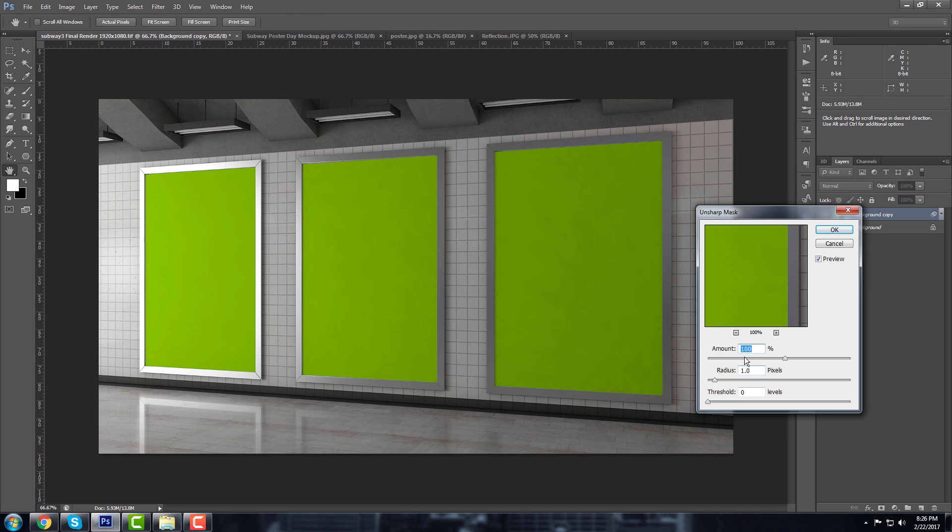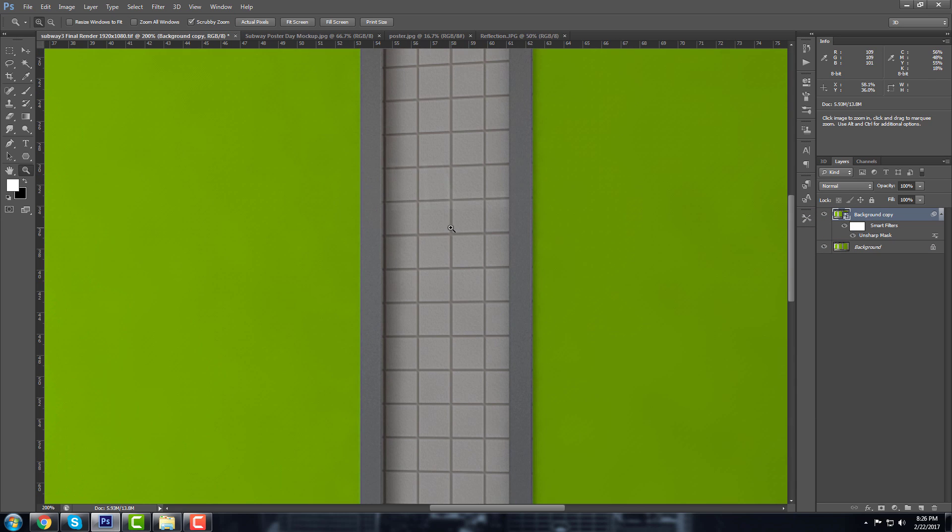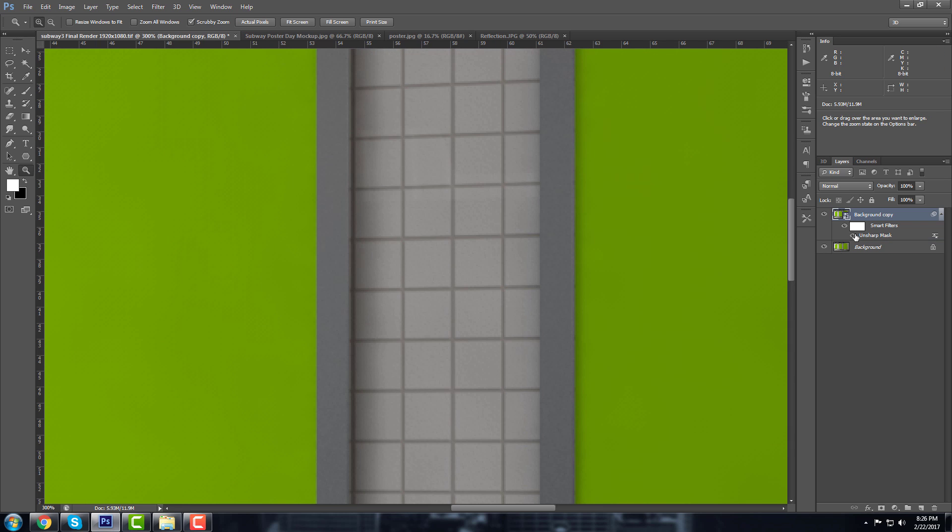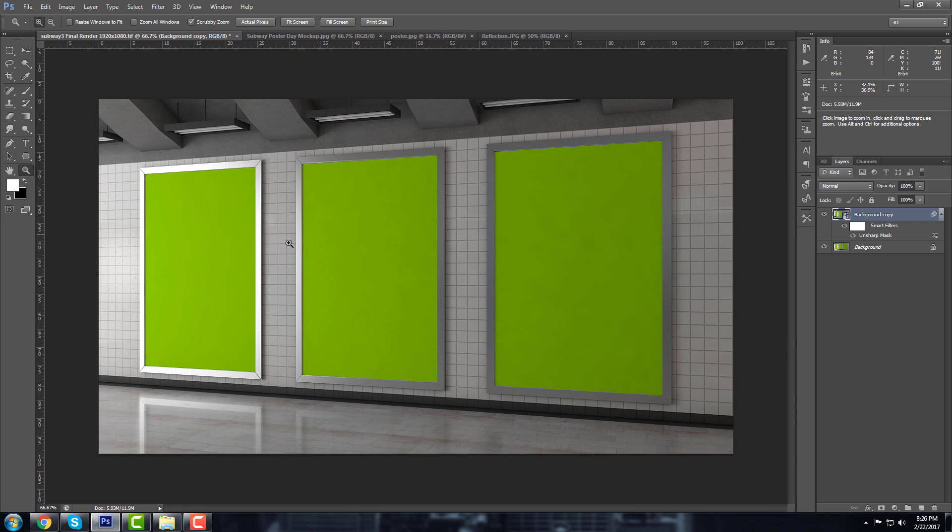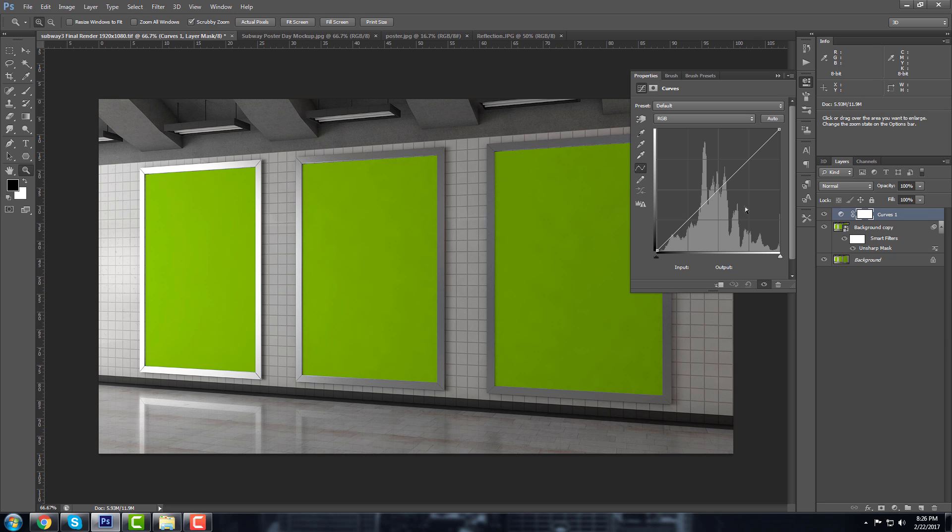I'm going to use the amount to 100 and the radius to 1 and I'm going to show you the result. So this is without, this is with it. It's a little bit better. You can also add some curves.